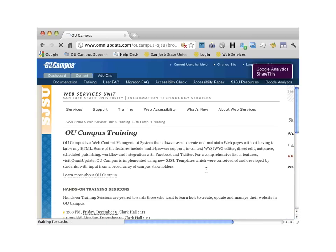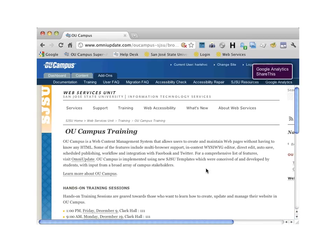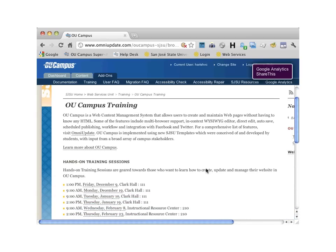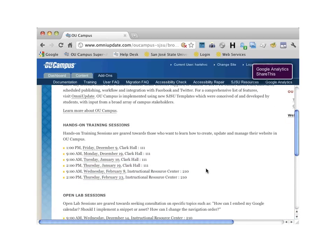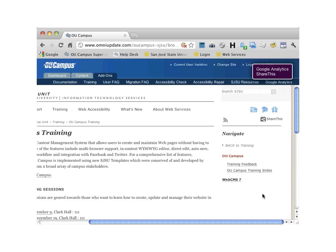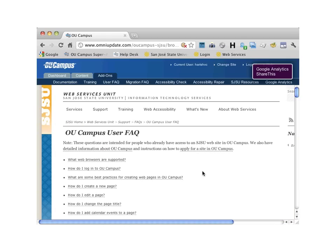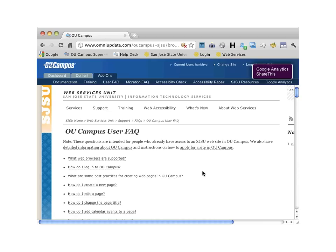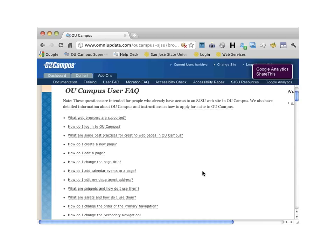The Training tab provides information about upcoming training sessions, as well as OpenLab, and a link to the training slides. User FAQ has a list of frequently asked questions.